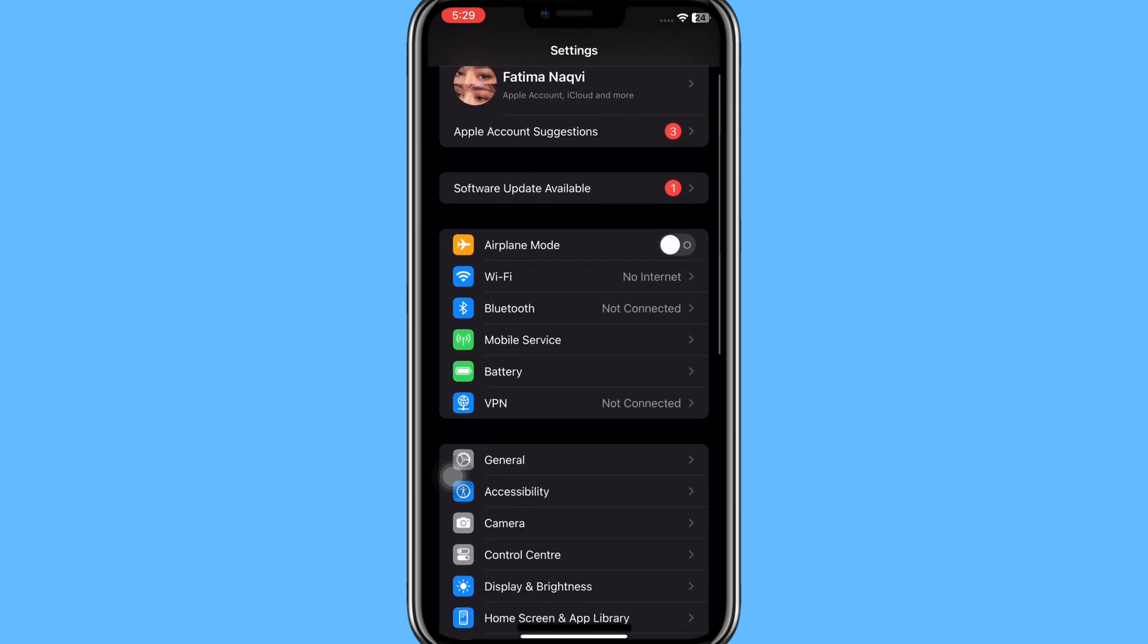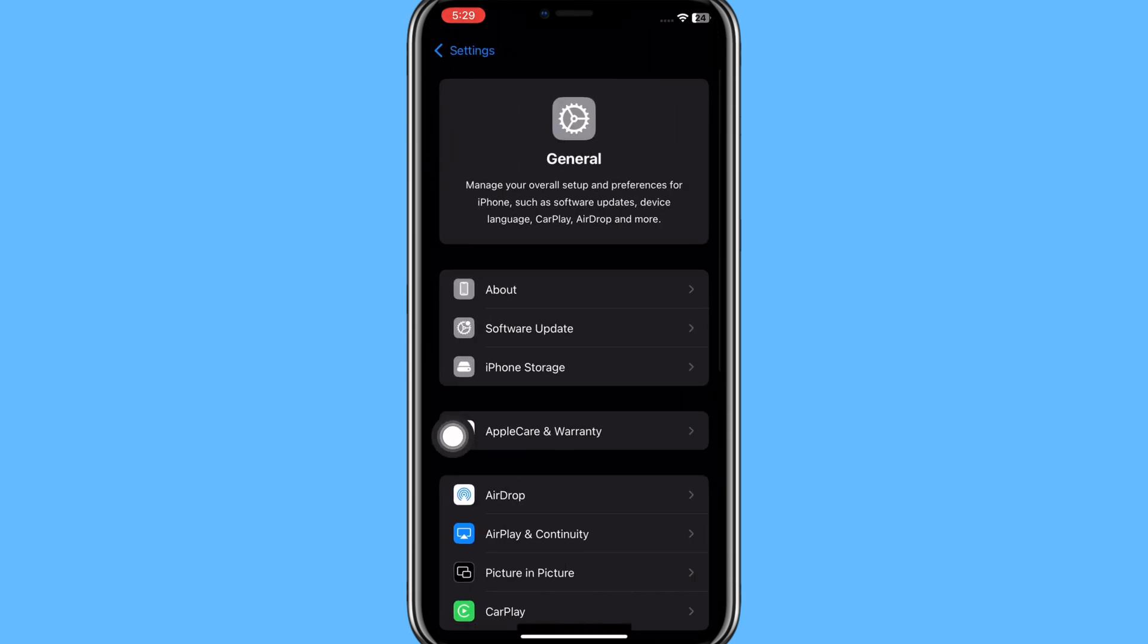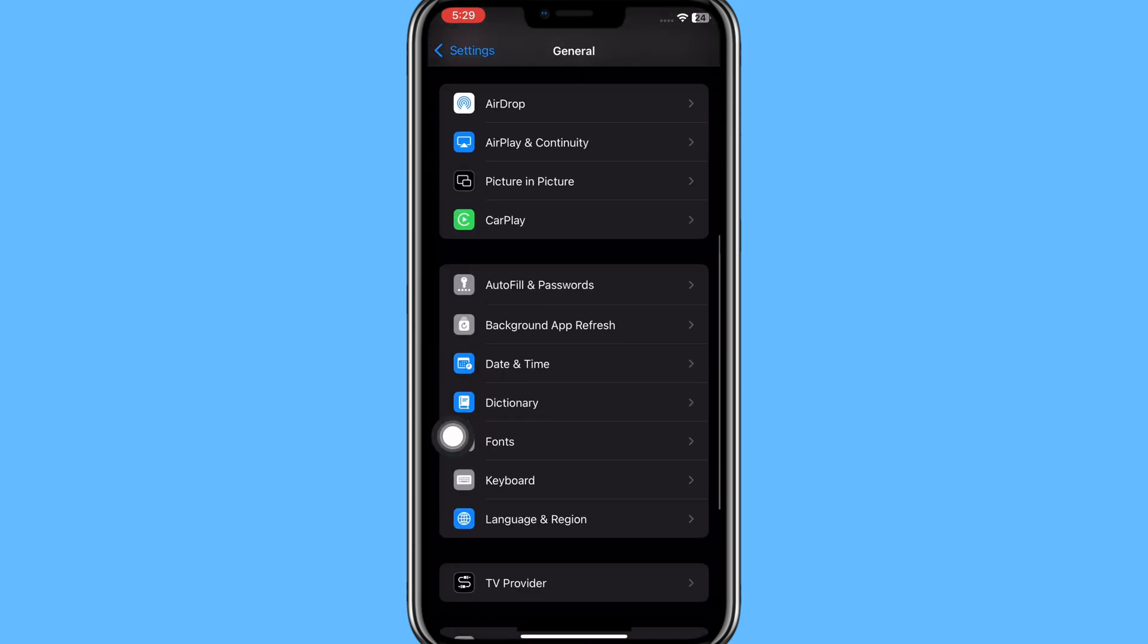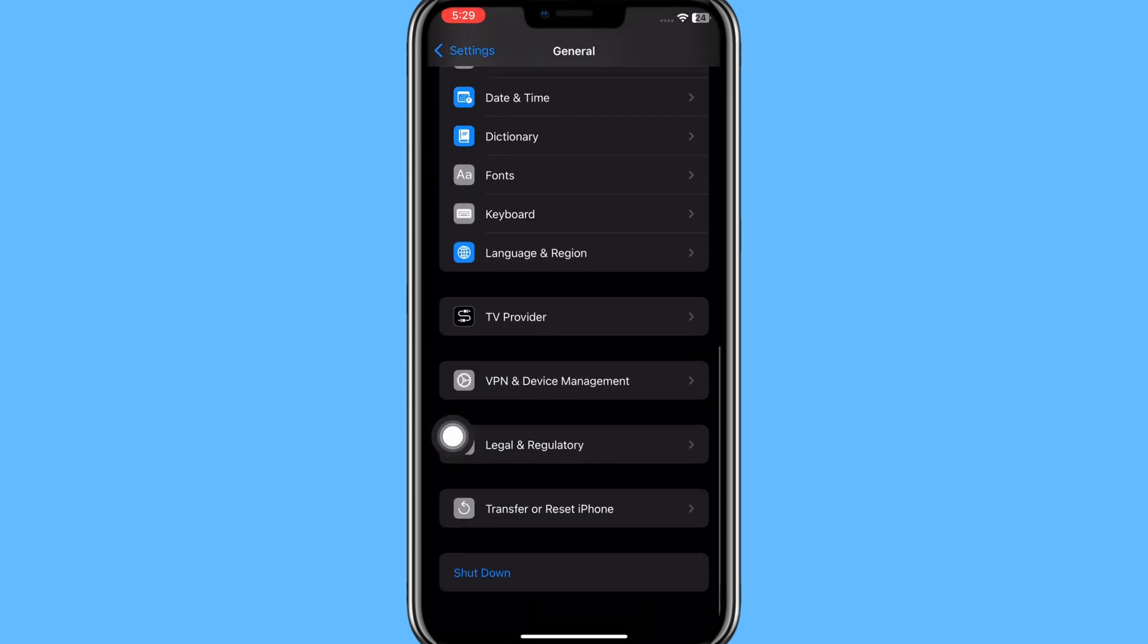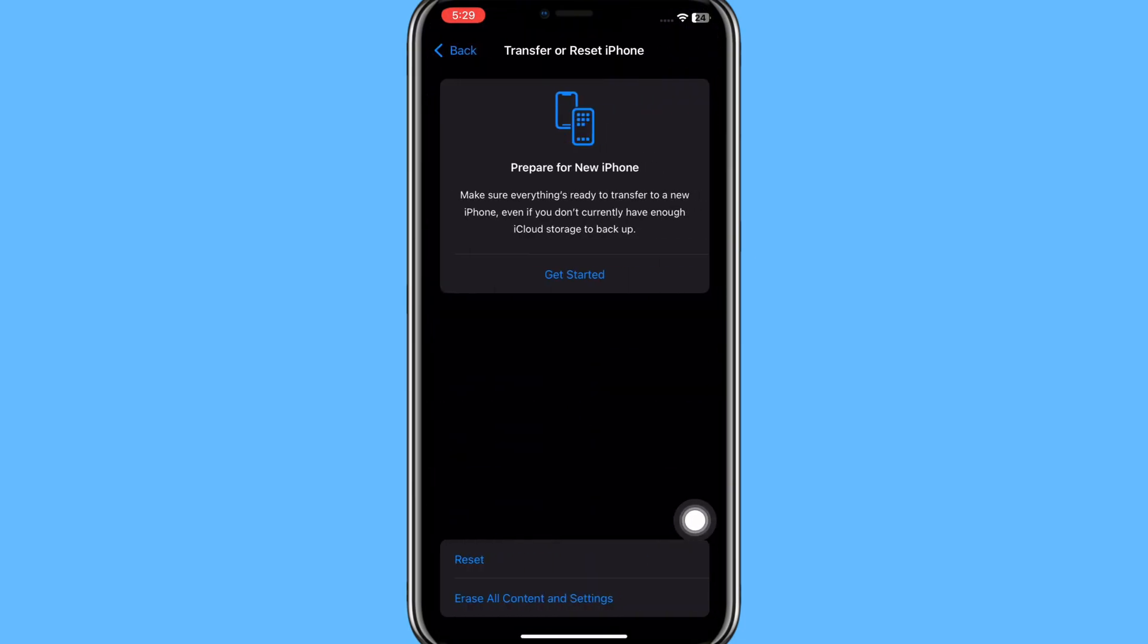In General, you need to scroll down and at the bottom you have the option of Transfer or Reset iPhone. You simply need to click on it. Then here you have two options: Reset and Erase All Content and Settings.